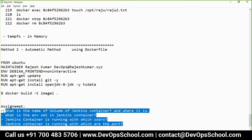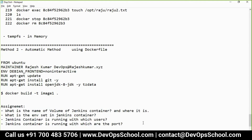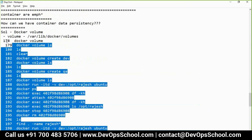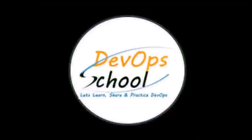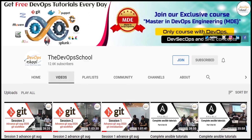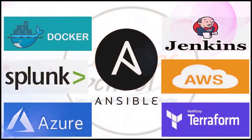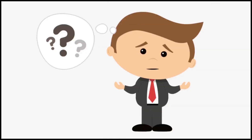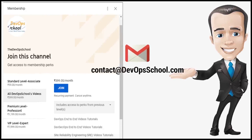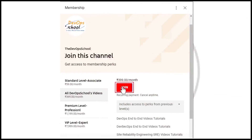You will not understand the advanced Dockerfile topics if you don't find this information. Please enroll in our general membership for the 399 plan to get access to all the parts, along with our other tutorials such as Docker, Ansible, Jenkins, Terraform, Splunk, AWS, Azure, and various other DevOps-related premium tutorials. For issues with channel membership, drop an email to contact@devopsschool.com. Click the join button, select the 399 plan, and grow your skills.